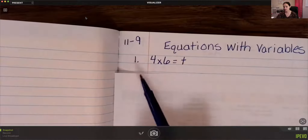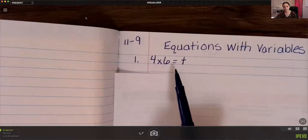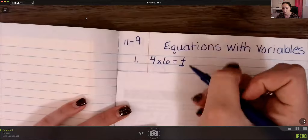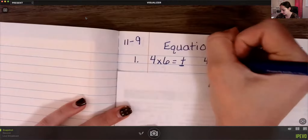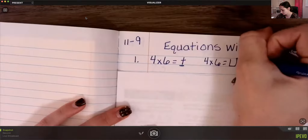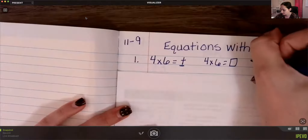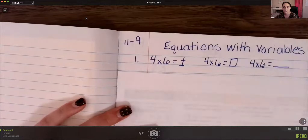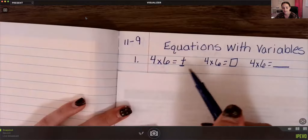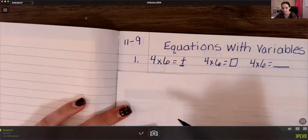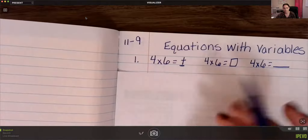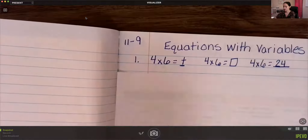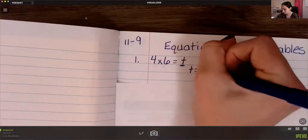The first equation you're going to write is 4 times 6 equals t. I want to remind you that this t is a variable — I can put t, or I can write 4 times 6 equals blank. This letter just represents a number. So 4 times 6 is 24, which means t equals 24.